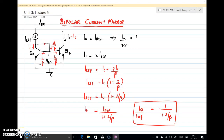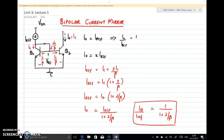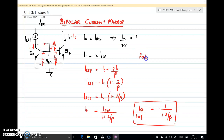Welcome to the session. In last class we discussed about bipolar current mirror and we obtained the current transfer ratio i0 by i_ref as 1 by 1 plus 2 by beta. One thing we observed is because of this finite beta, the current transfer ratio will have some error. Also, for a current mirror or current source, output resistance is important — the output resistance is nothing but the resistance of transistor Q2, that is r0.